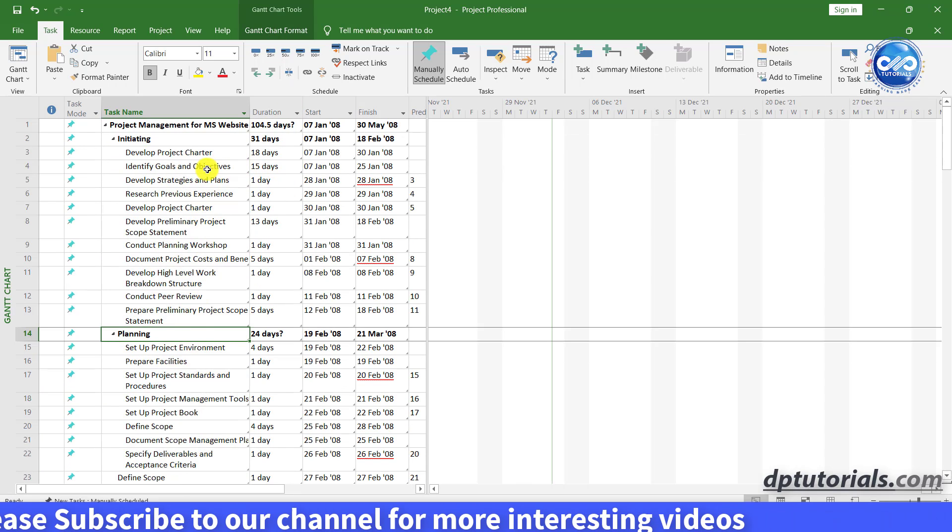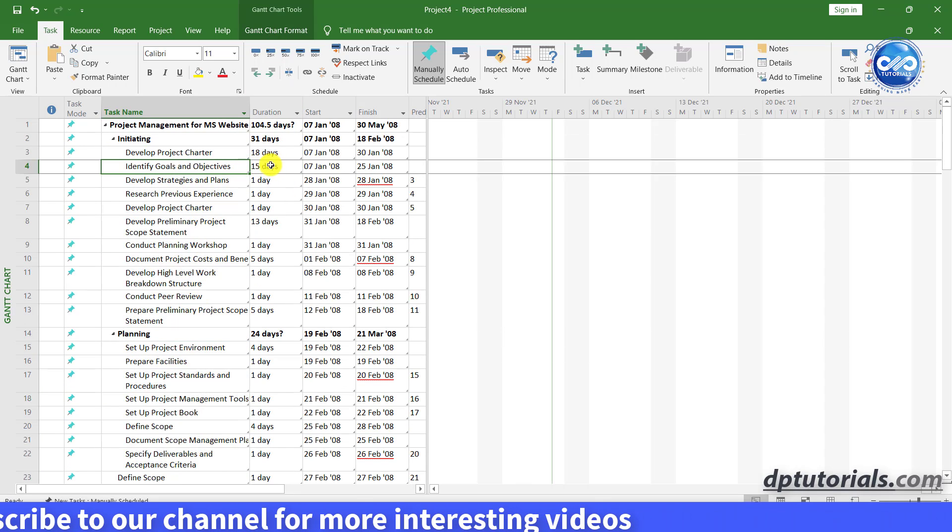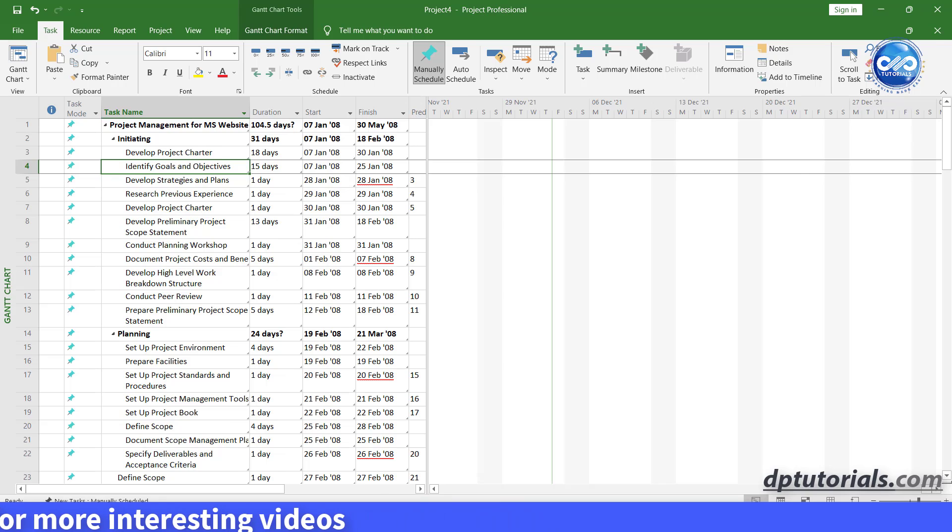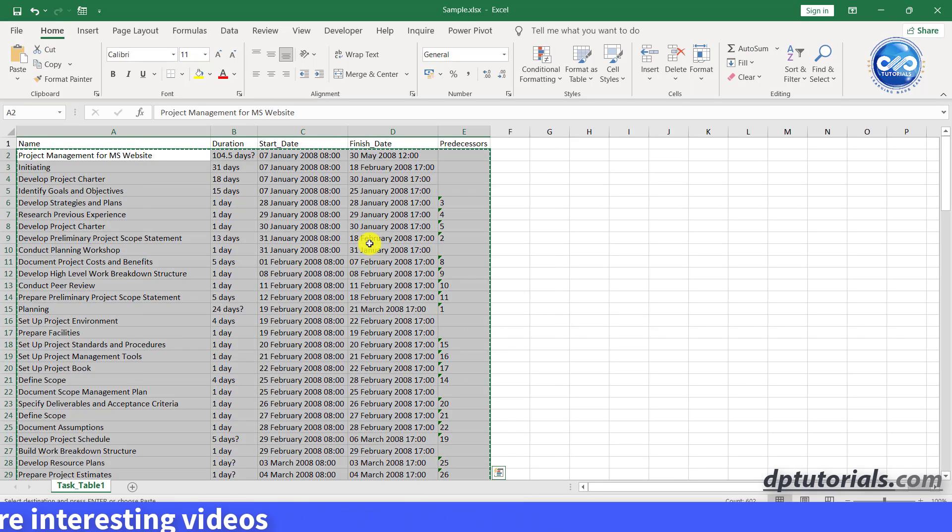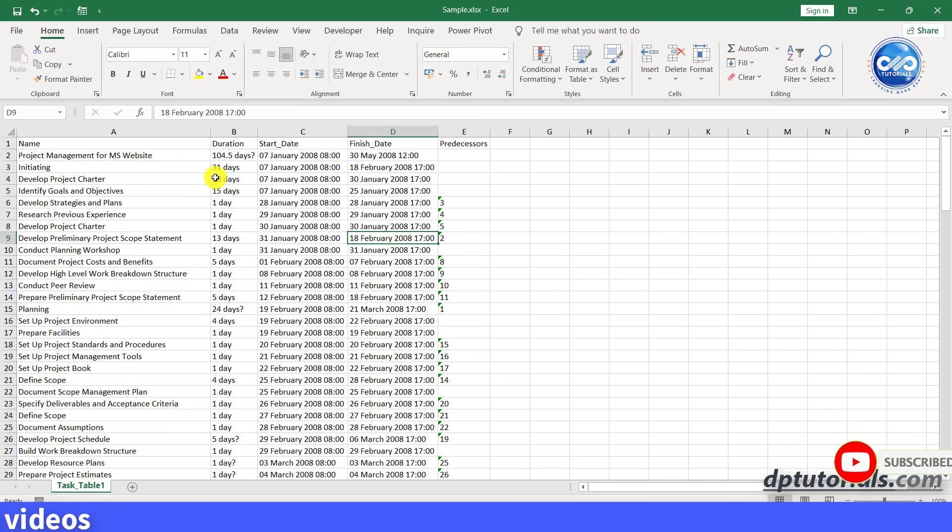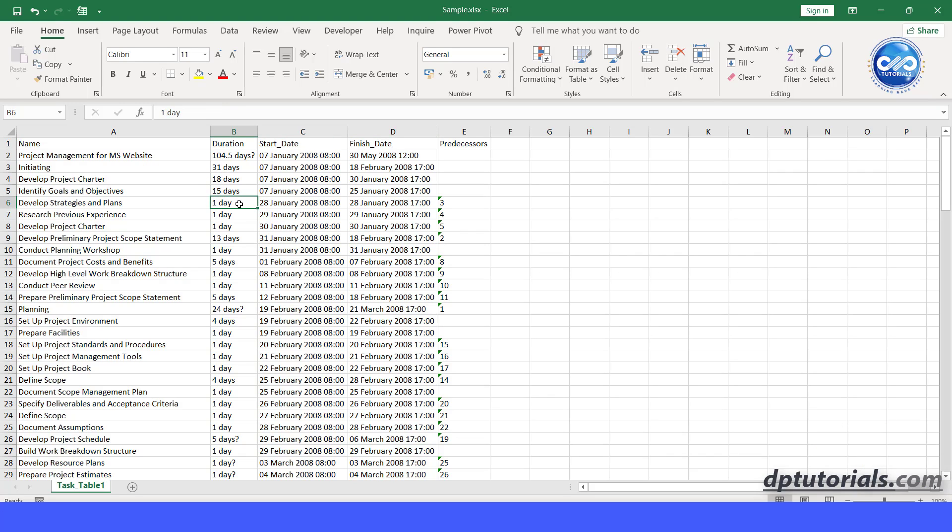If you double click anywhere, you will observe that it is uneditable and lands you into the excel sheet. Now make any change in the fields here in excel. Say change the duration of second activity from 1 to 10 days.